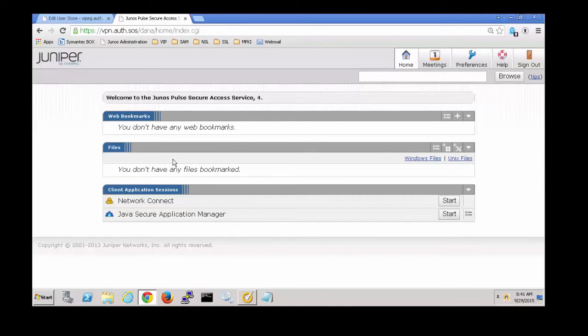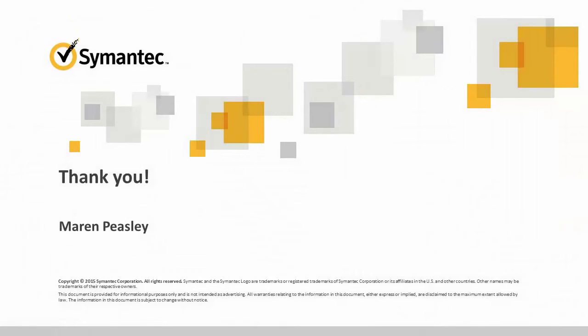And it worked. We're logged in. And that's it. I hope you've enjoyed watching. Thank you very much.